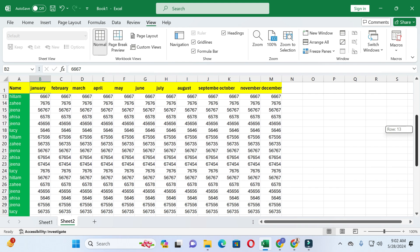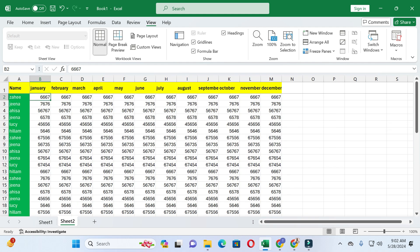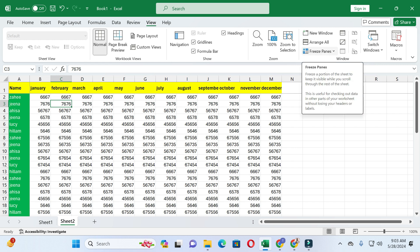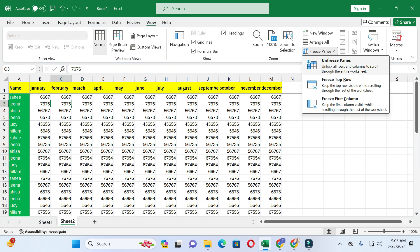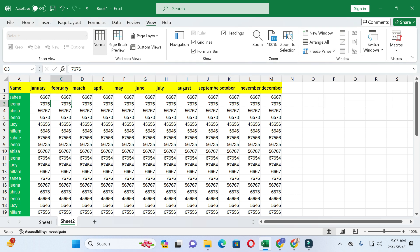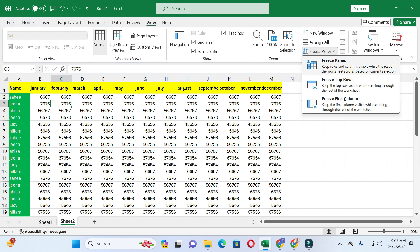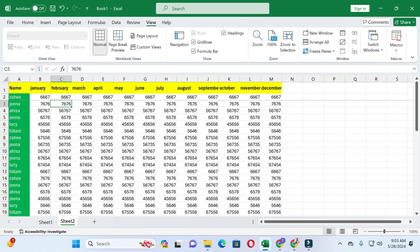If you want to freeze the first two columns and two top rows, select cell C3. You can see there are two columns to the left of this cell and two rows on top. Go to View options, first unfreeze the current panes, then click on Freeze Panes again.